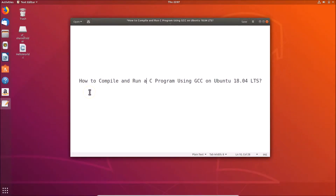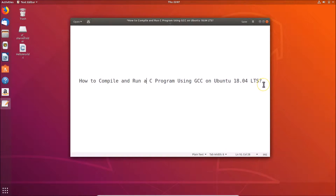Hi guys, in this tutorial I'm going to show you how to compile and run a C program using GCC on Ubuntu 18.04 LTS. First of all, we have to check whether GCC is installed on our Ubuntu system or not.